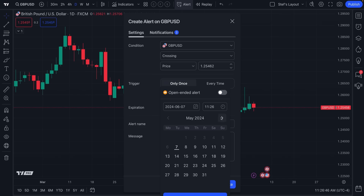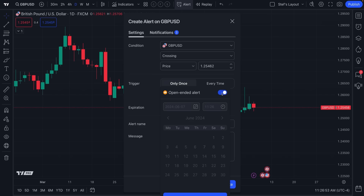But there's a really important feature here that you must pay attention to: the open-ended alert, or the alert that never expires. We've just checked this box — the calendar is now blank and can't be clicked, because this alert will not ever expire. You can see it's got a crown icon, and it says available for premium accounts.